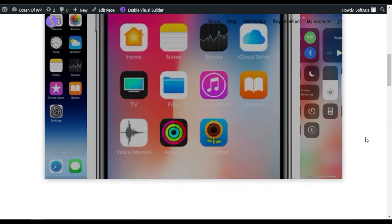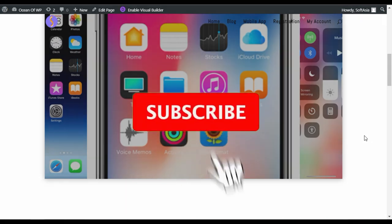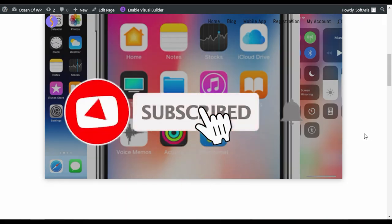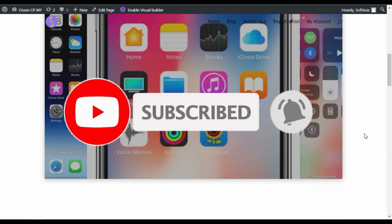Hope you learned something new in this tutorial. If so, please like, share, and subscribe to our channel, and also press the bell icon to get notifications about future updates about Divi. Thanks for watching.